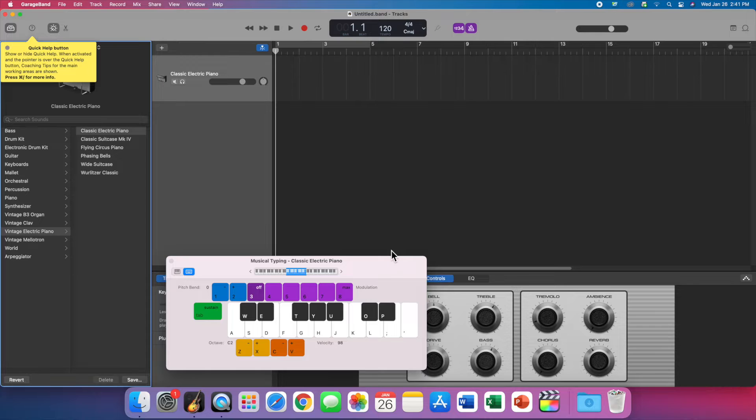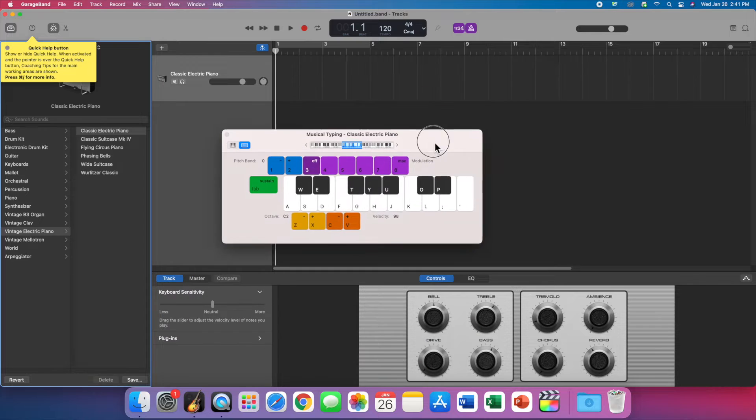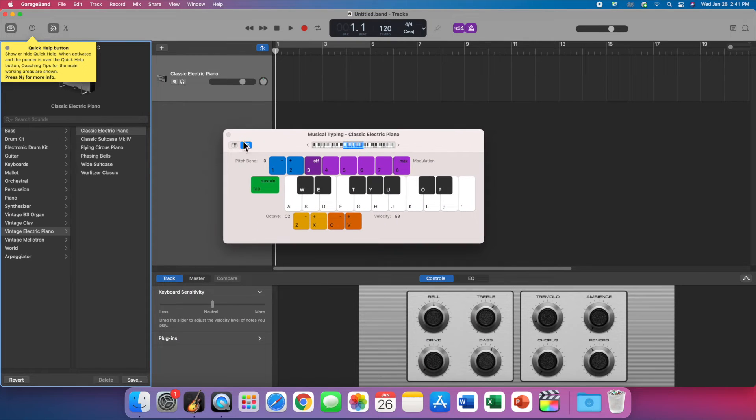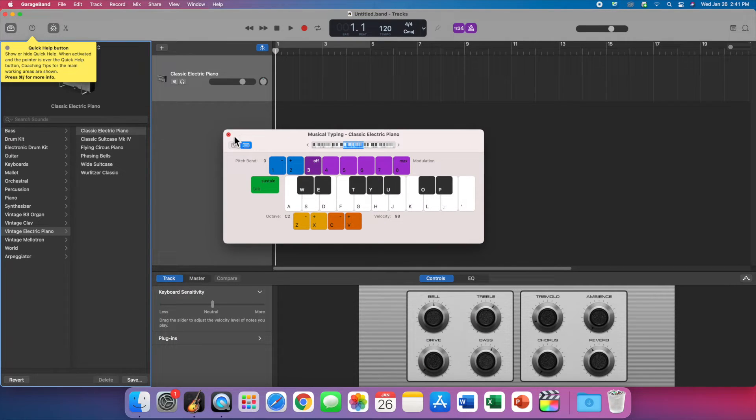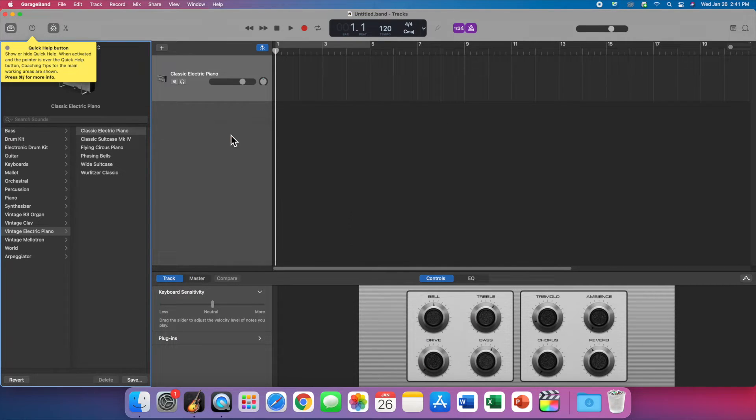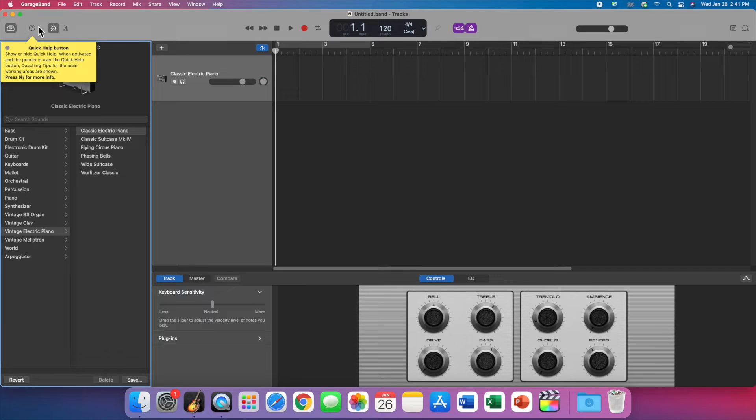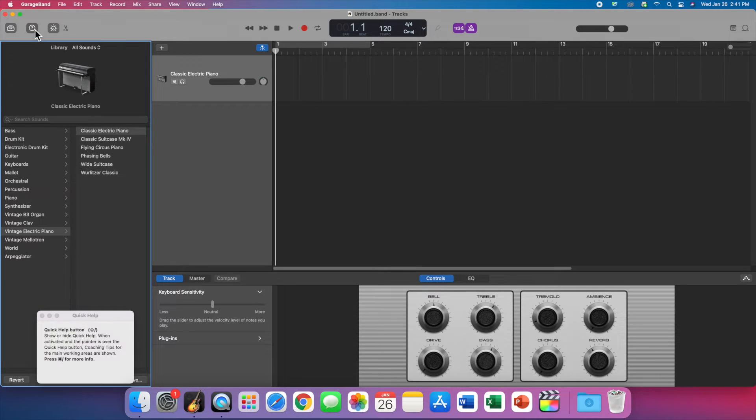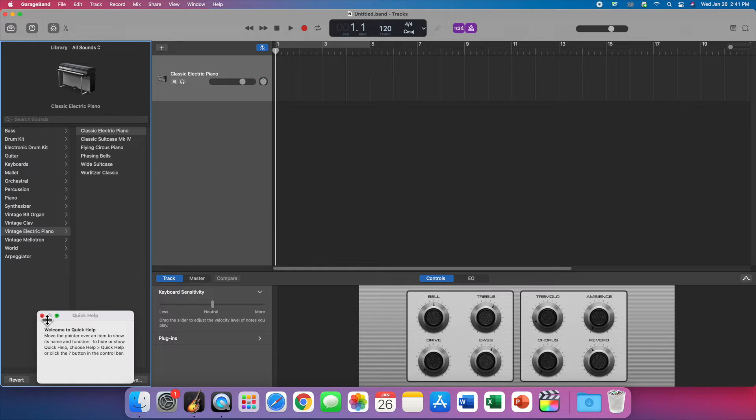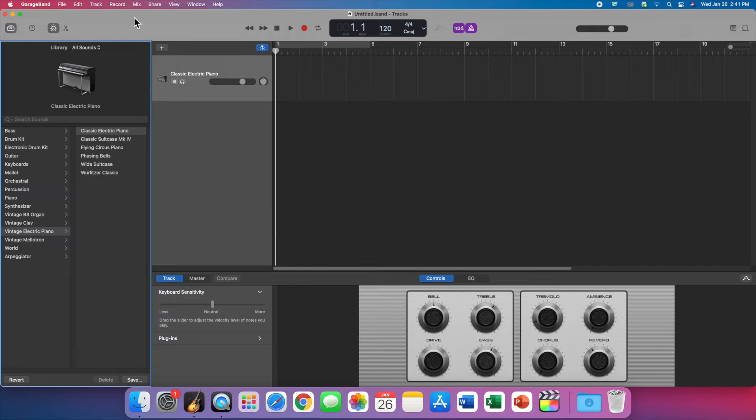All right, the first thing is we want to close this. We don't need this open, so close that right there. And we don't need to see the tips, so we can turn the tips off and then close that window, and now the tips are off.